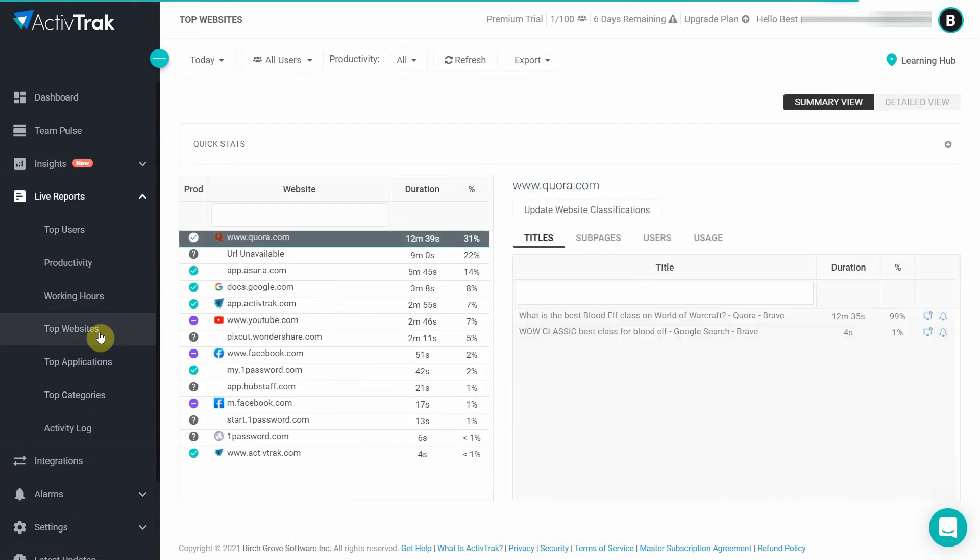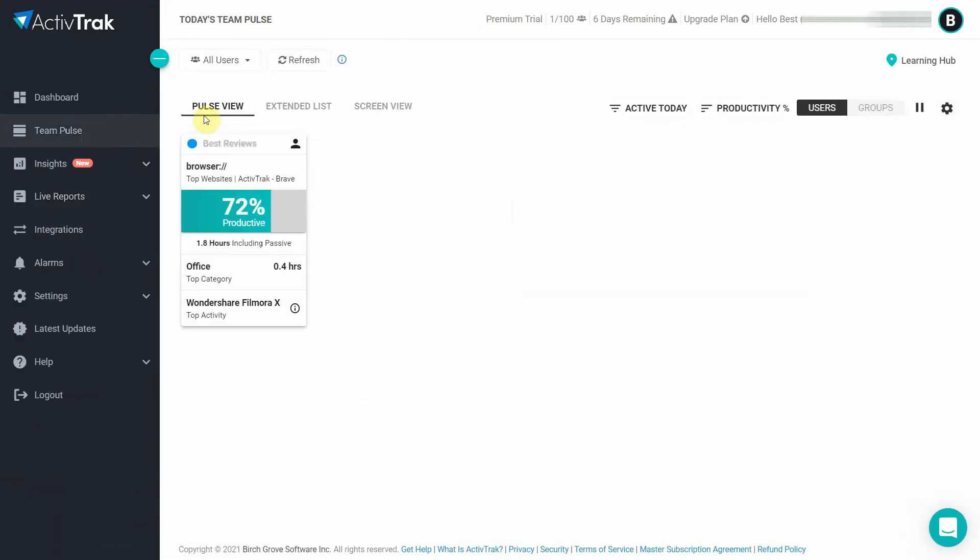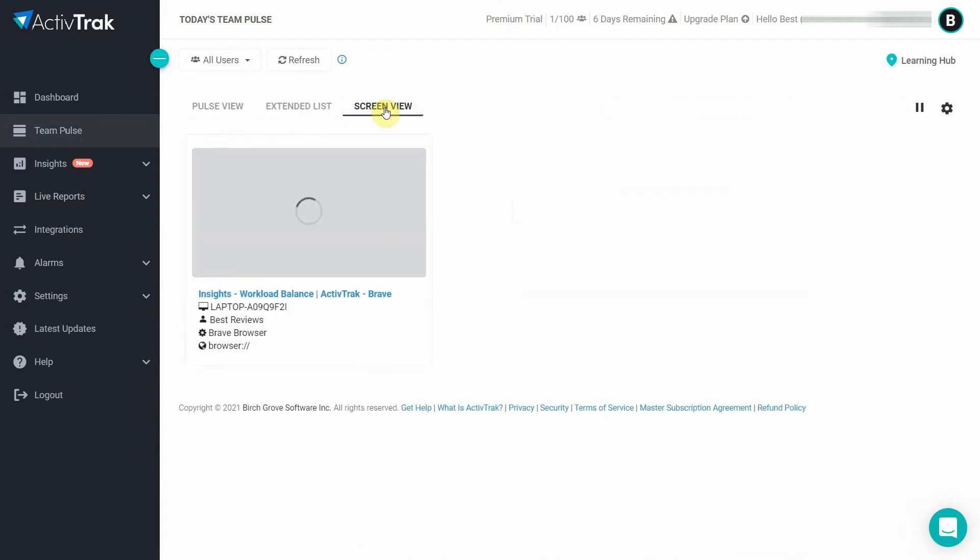Finally, you're also able to check on everything in real time, including a screenshot of what employees are doing at that particular moment. Basically, it's the online version of being at an employee's desk.